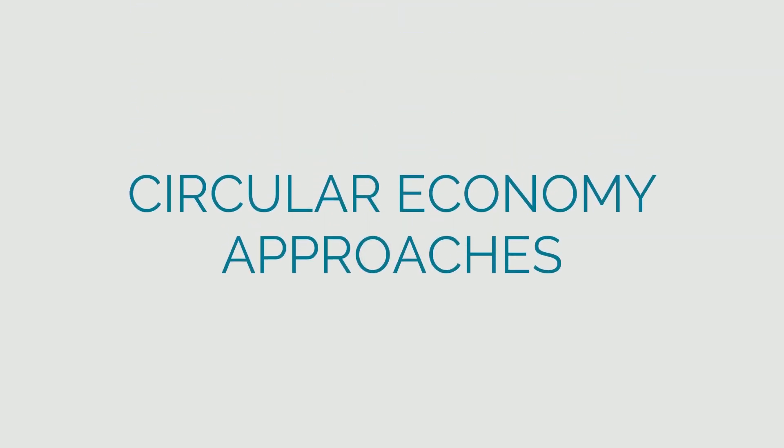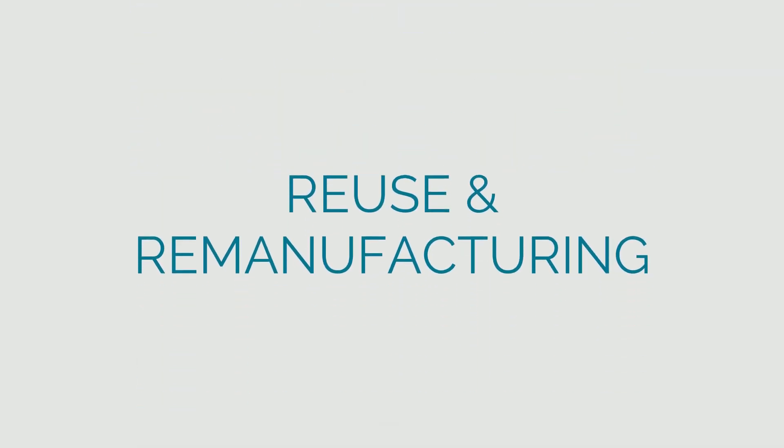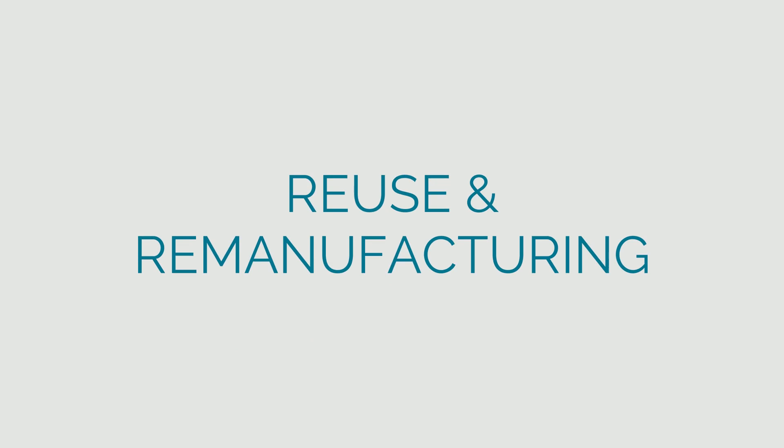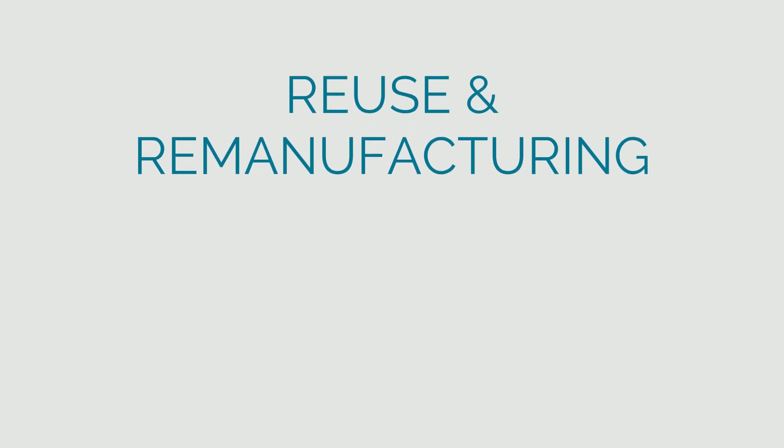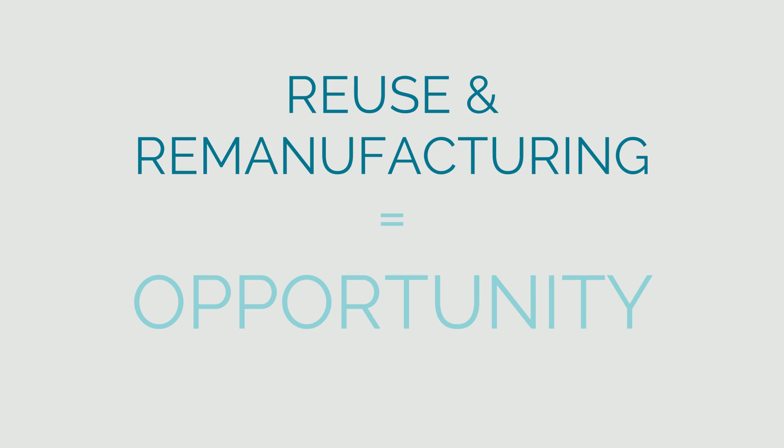Circular economy approaches, which include reuse and remanufacturing, present an opportunity for manufacturers to capture this value as well as mitigating supply risks and price volatility.